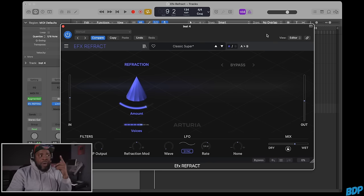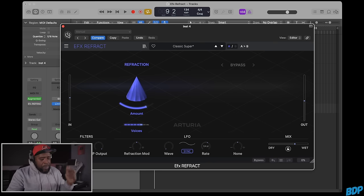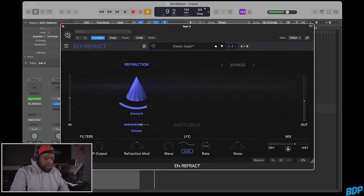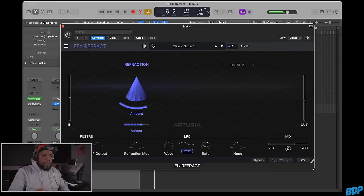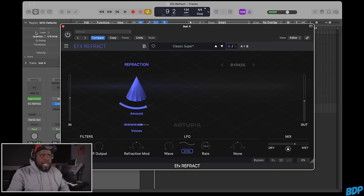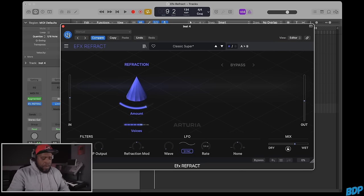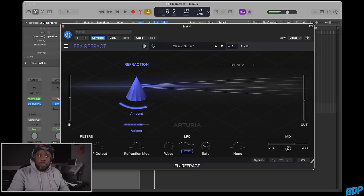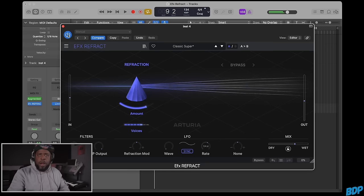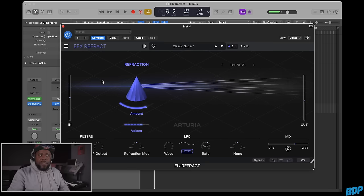When we play the piano by itself, it sounds like that. Let's turn it on. As soon as we turn it on, you hear a difference.